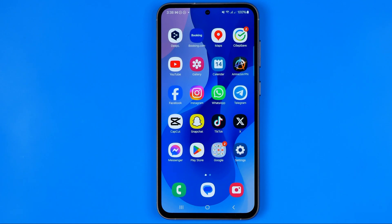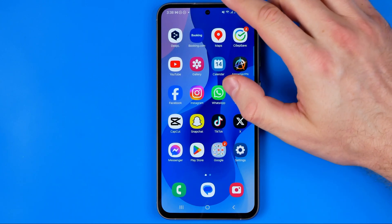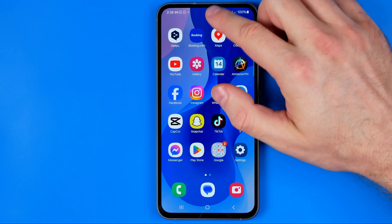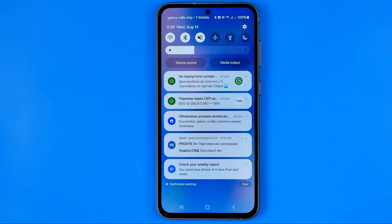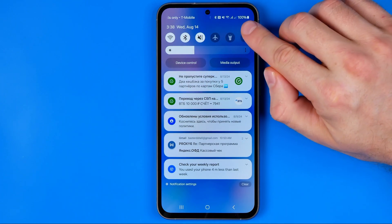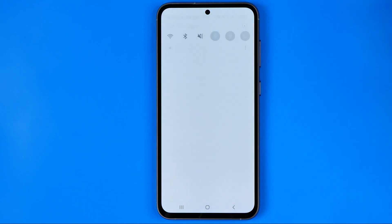Let's get started. First off we need to head over to Settings. The easiest way to do so is just swipe down from the top of the screen and then tap that gear icon.